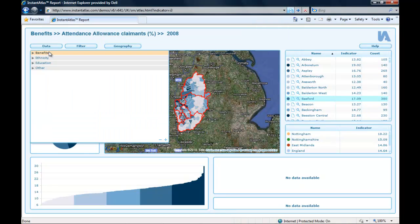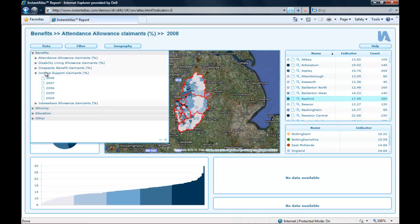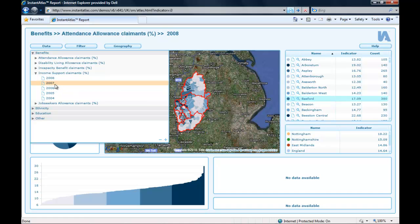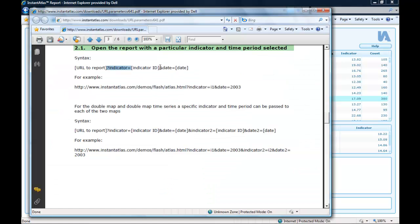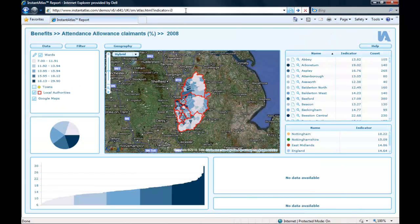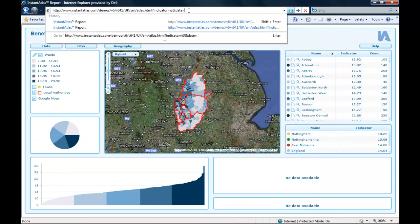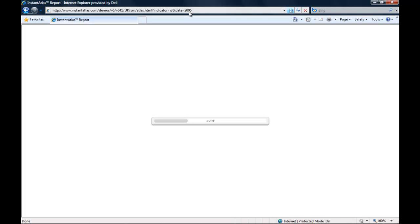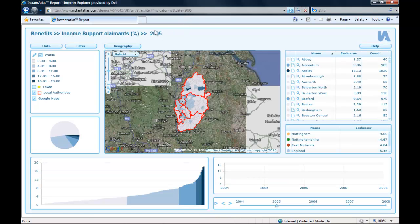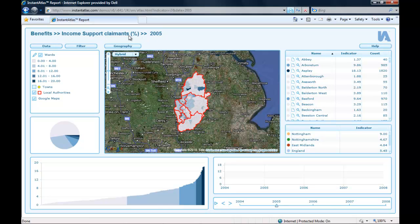If this indicator had no time period, that would be enough and I could just hit enter and the report would open. But since this indicator has five different time periods, the report wouldn't know which one to use and would throw an error. So I need to also define which time period it should open. The user guide tells me to add an ampersand and then 'date equals'. I copy that into the URL and now I just define which date I want — I want to show data from 2005. I hit enter and the report starts, showing the indicator Income Support Claimants for the year 2005, as you can see in the title bar.